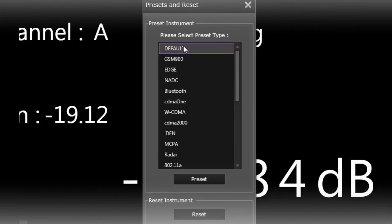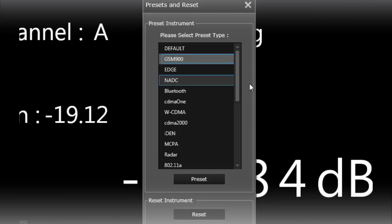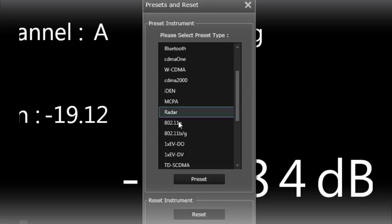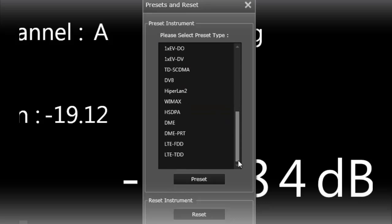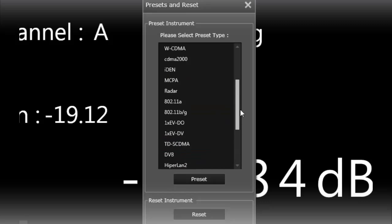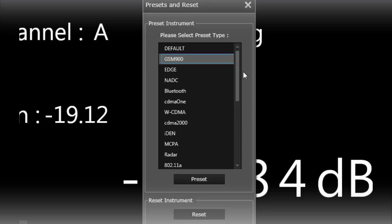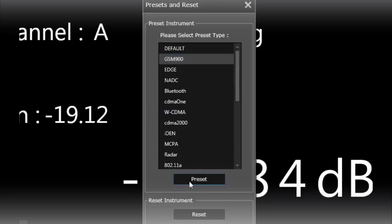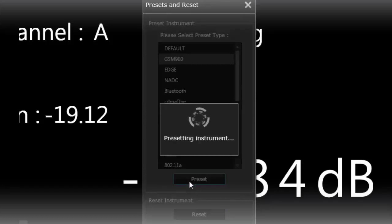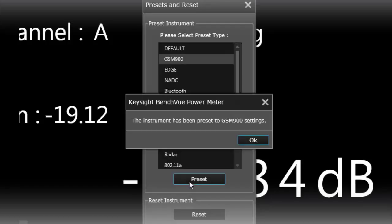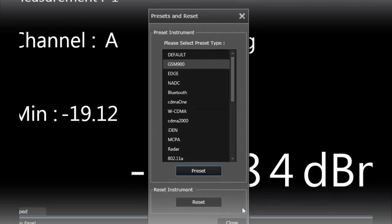And within the presets we have GSM 900 but again you can also do radar type measurements or maybe an LTE preset measurement so that it presets your power sensor to measure those types of modulation signals. So since I have GSM 900 press that preset button to set up my power sensor.